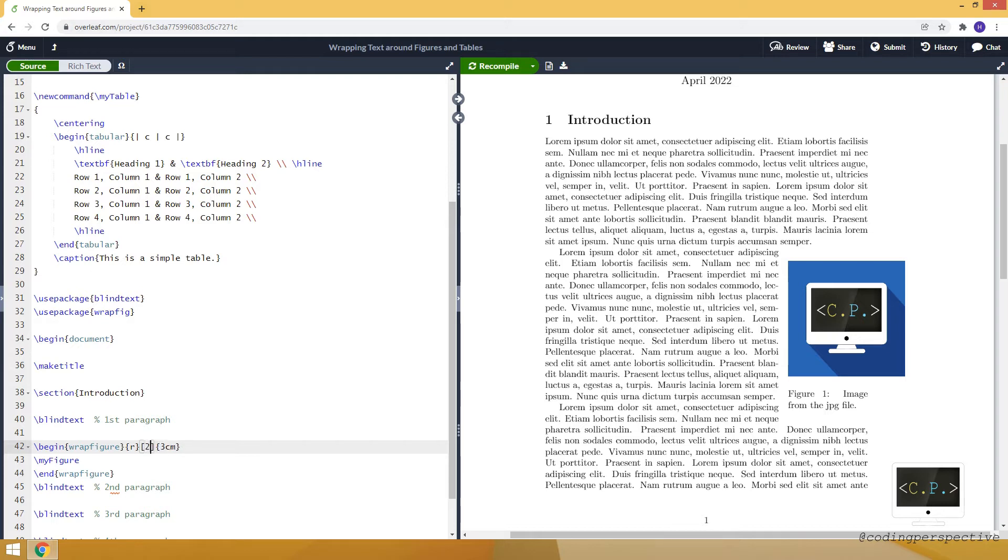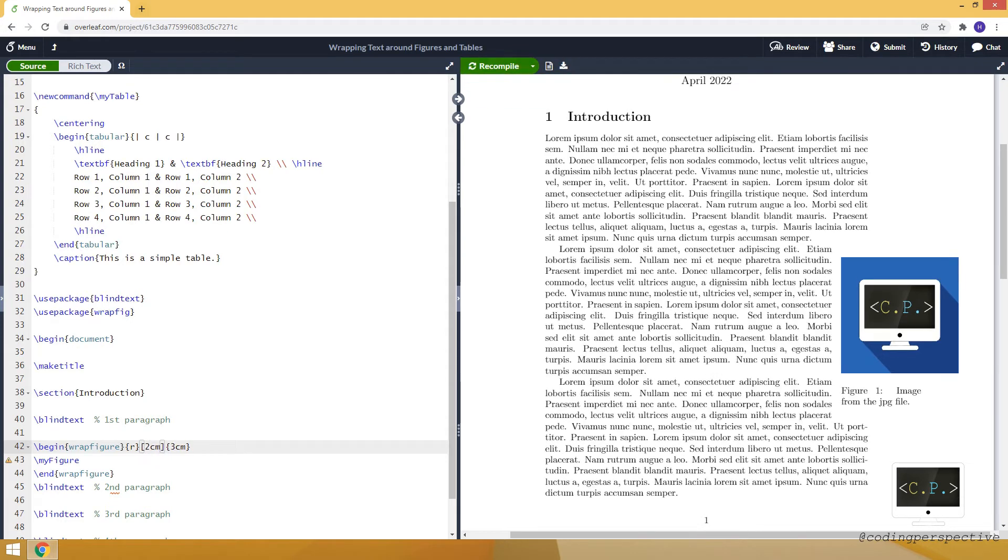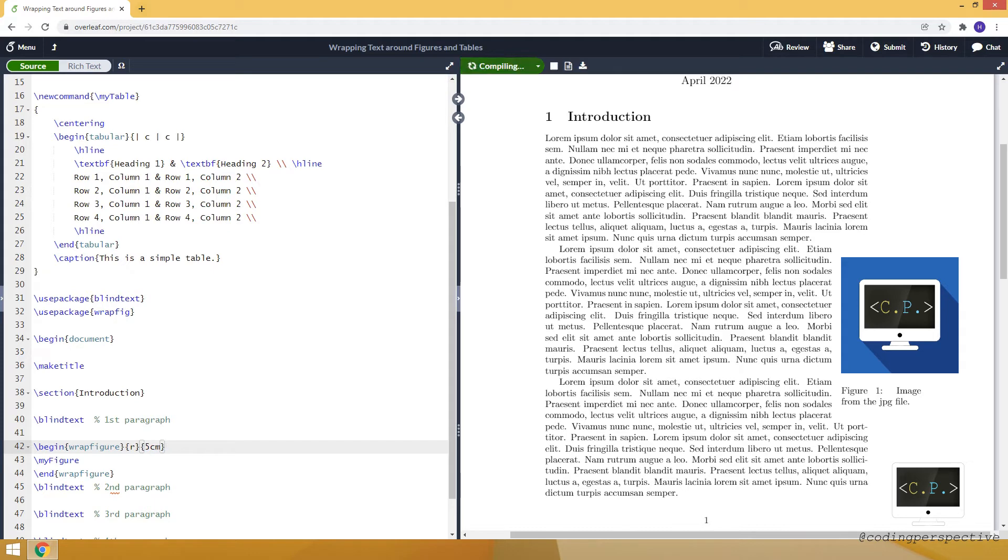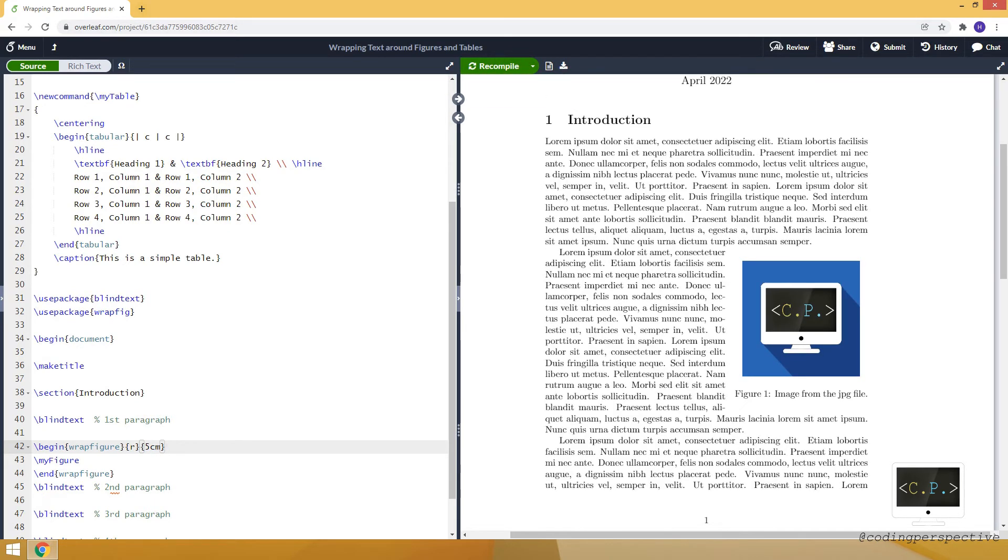So if I type two centimeters, the figure will overhang two more centimeters. Okay. Now let me remove this part and take it back to five centimeters to get a better result.